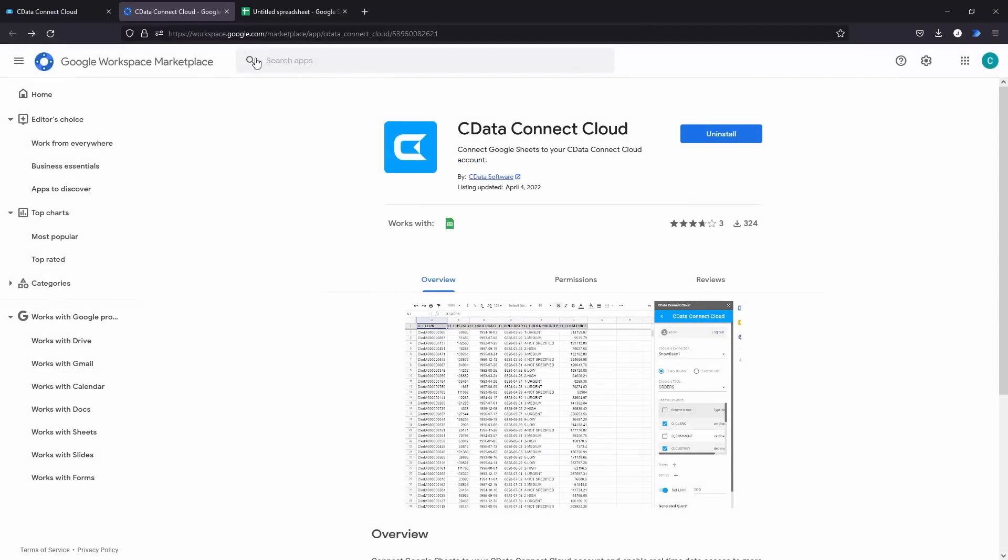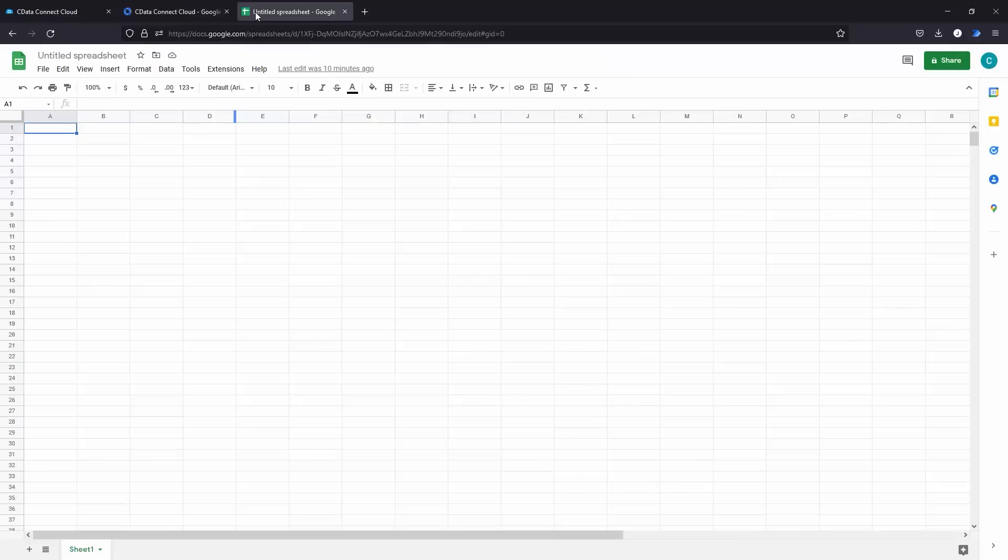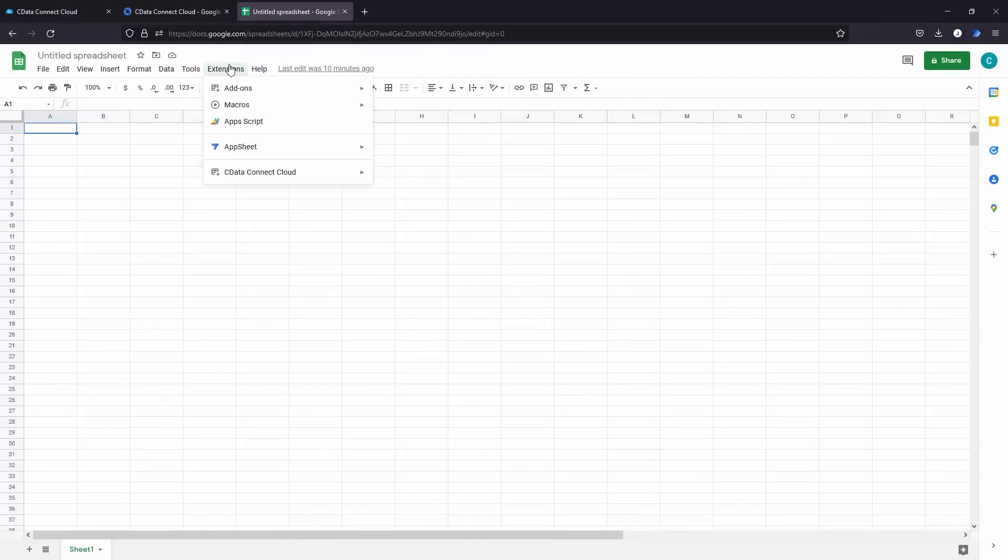Navigate to Google Sheets and create a new spreadsheet or open an existing one. Click Extensions and select CData Connect Cloud and click Open.